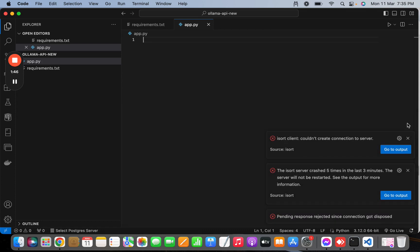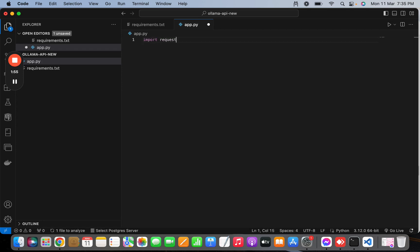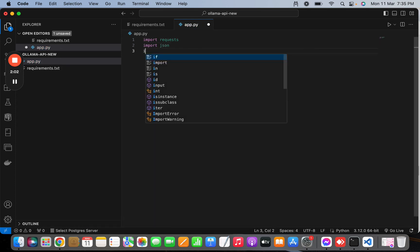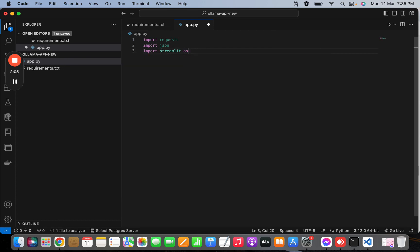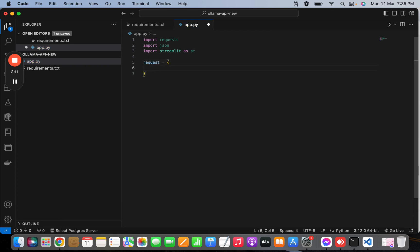Let's close the VS Code warnings. First I'm going to import requests to make the API call, also import json, and then import streamlit as st. Now I'll construct a request dictionary. The URL is http://localhost:11434/api/generate — you can find this URL in the Ollama GitHub. This is the URL we need to query to get the response.